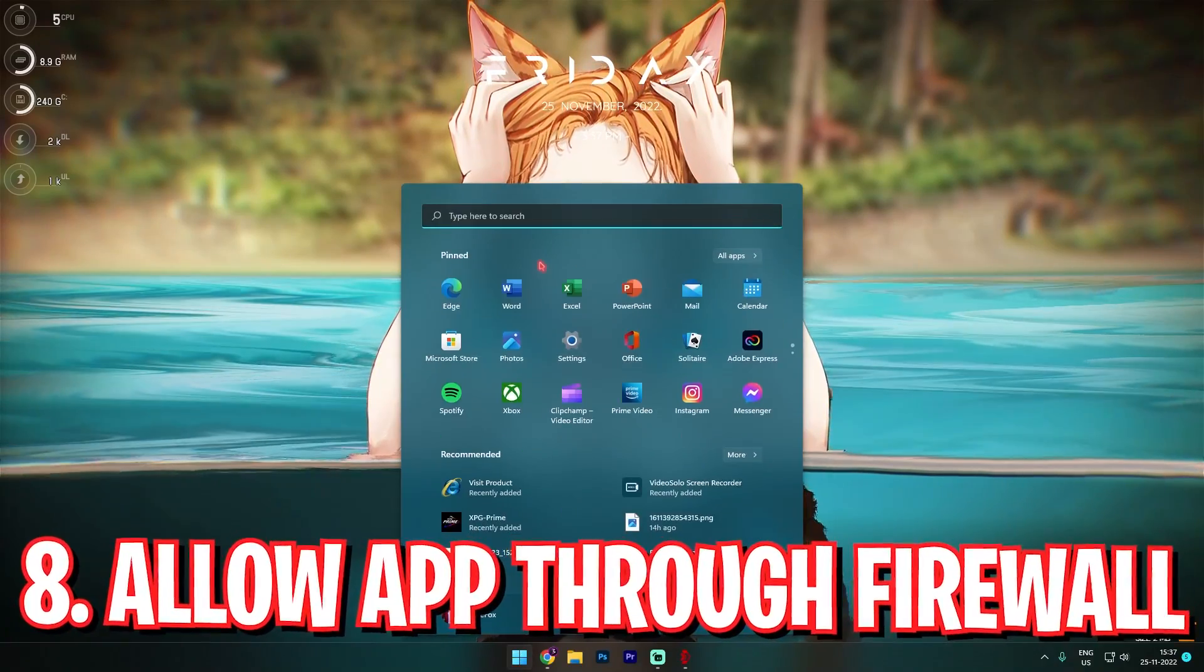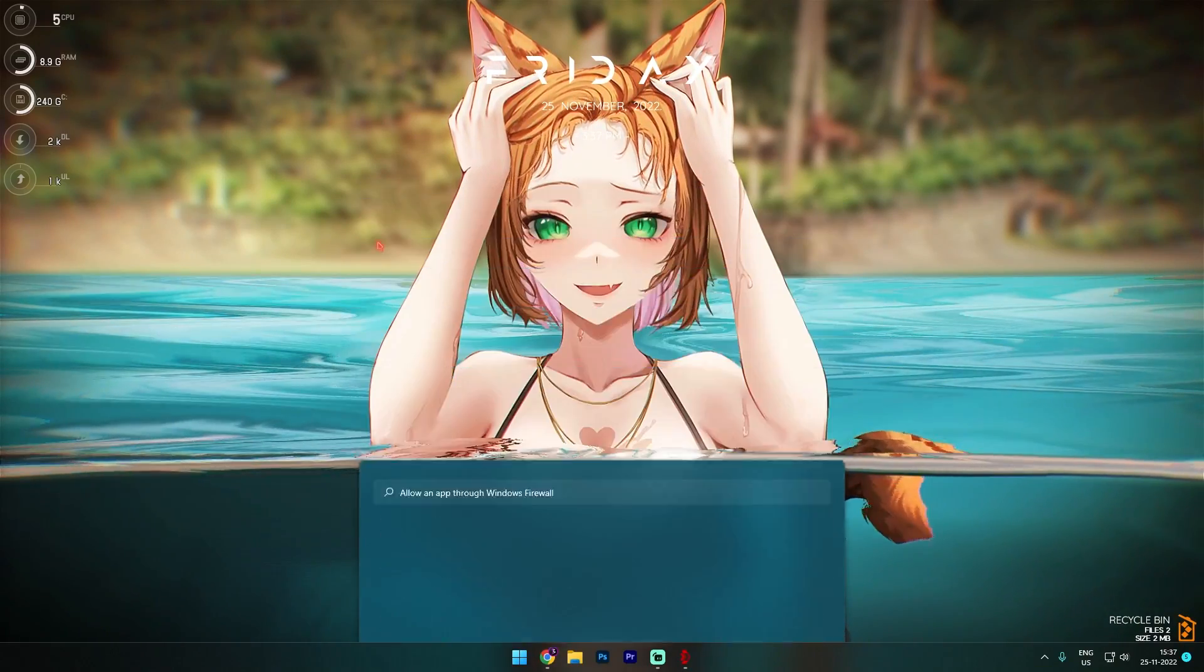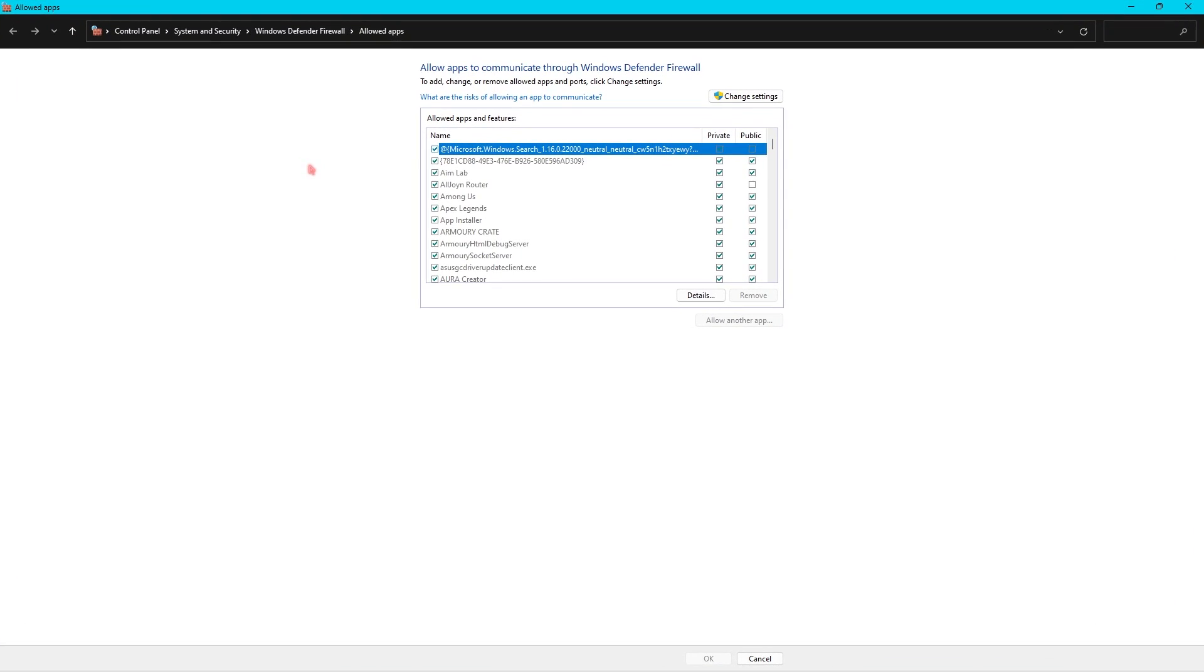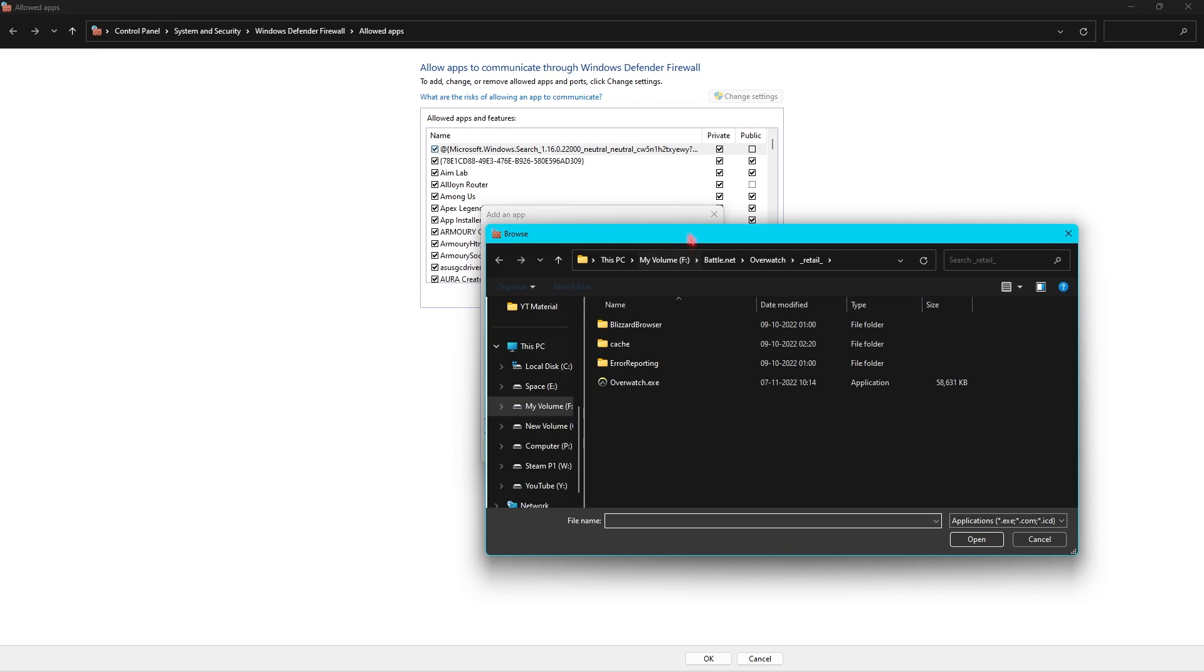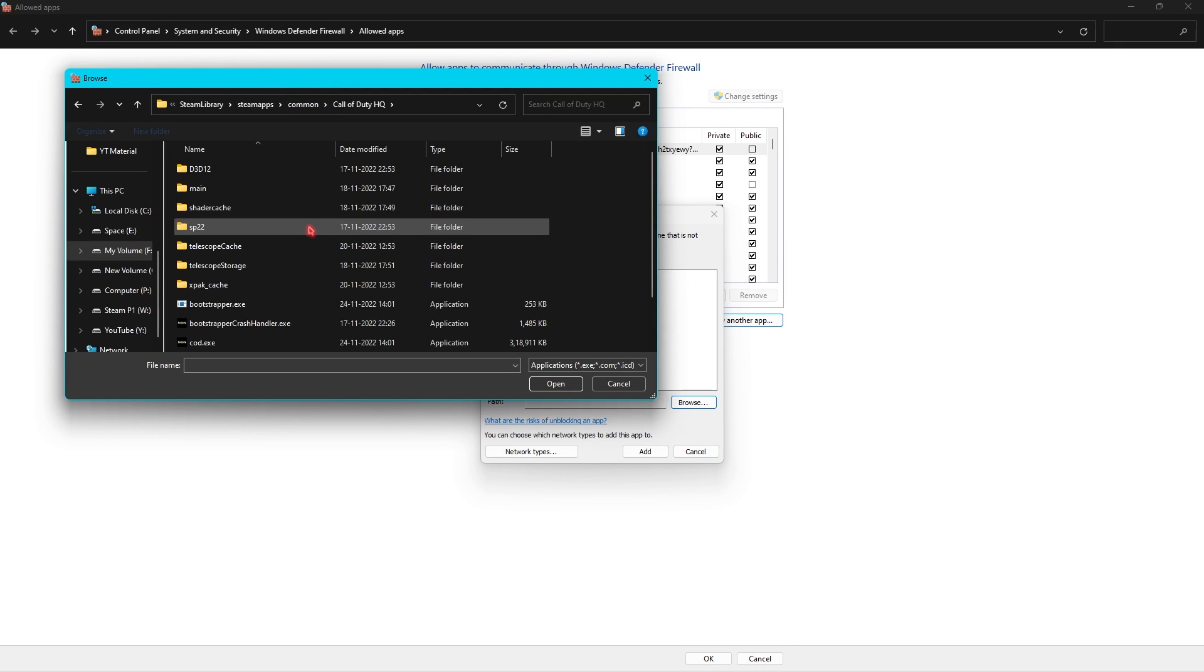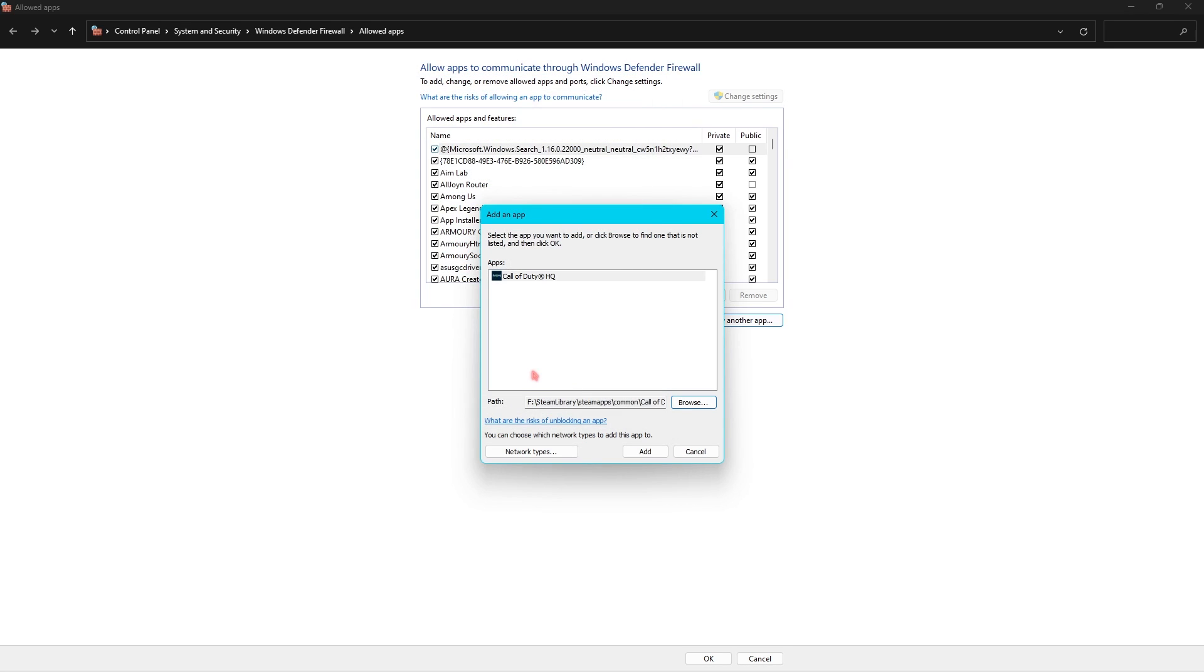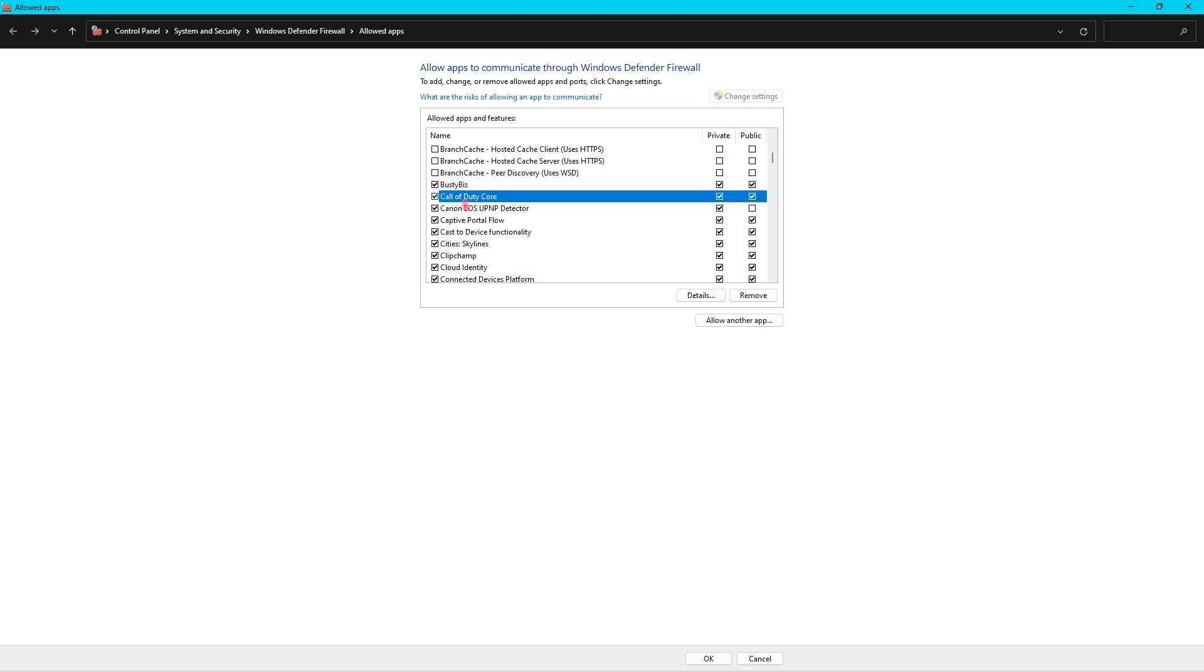Step number eight is allowing an app through firewall. You have to search for allowing an app through firewall on your Windows and then this thing will open right in front of you. Simply click on Change Settings and then click on Allow Another App. Now you have to go into Path, click on Browse, and then go to the install location of Warzone 2.0. In your install directory you have to find COD.exe and then click on OK and then click on Add.